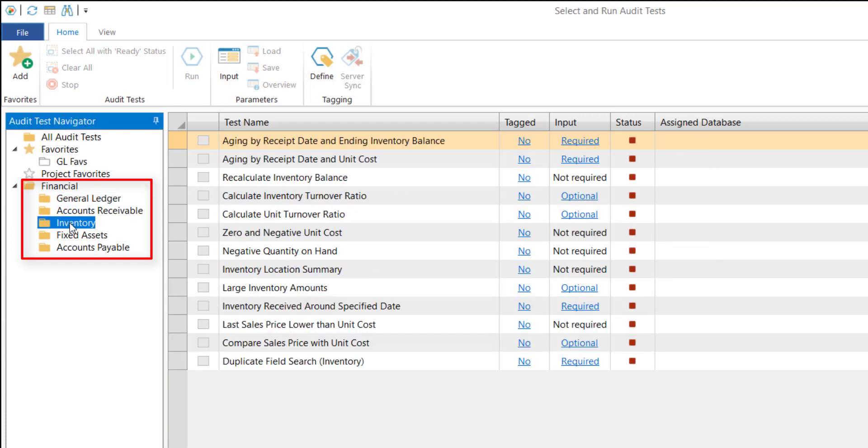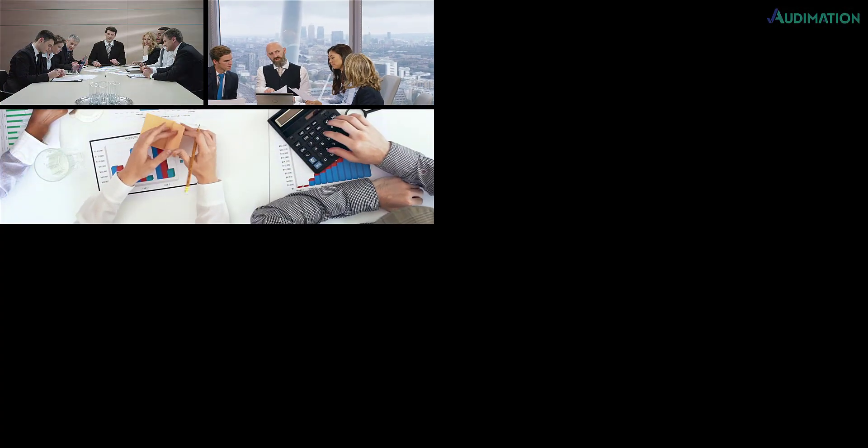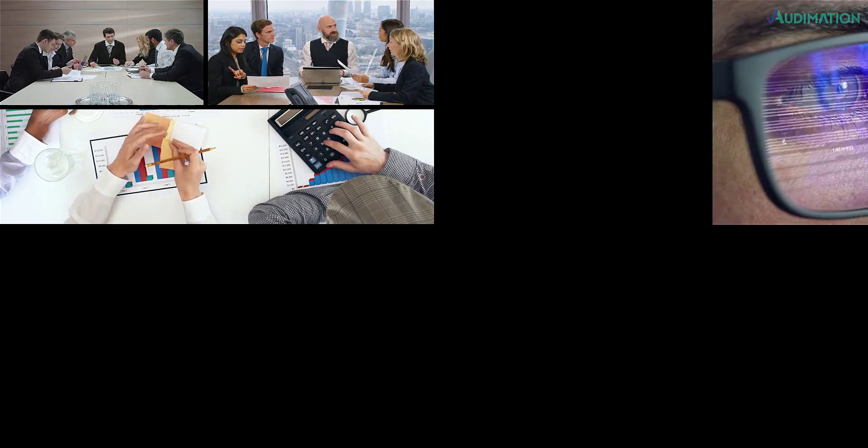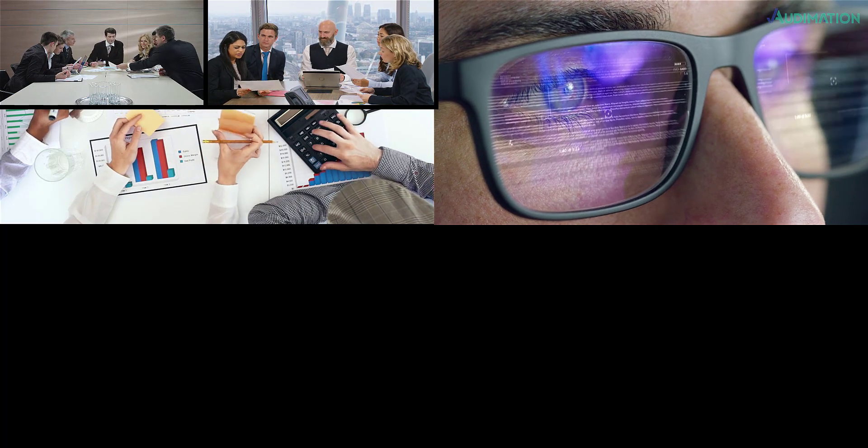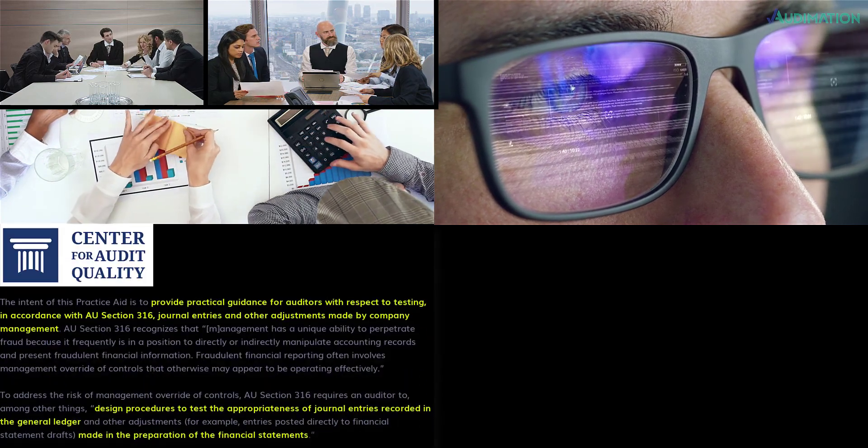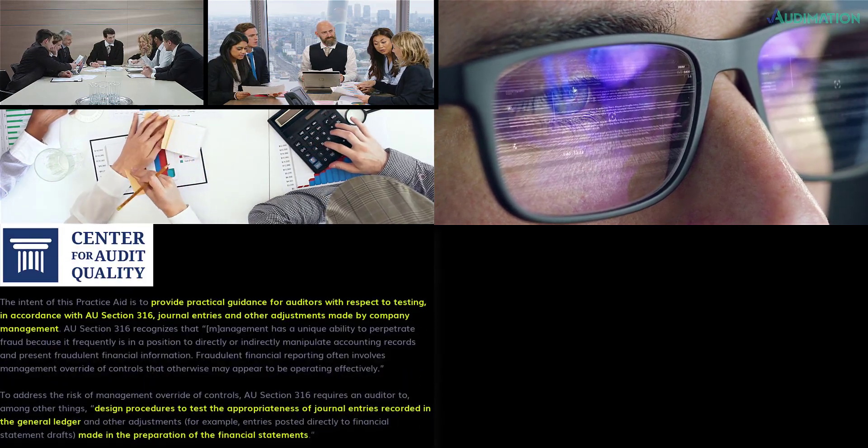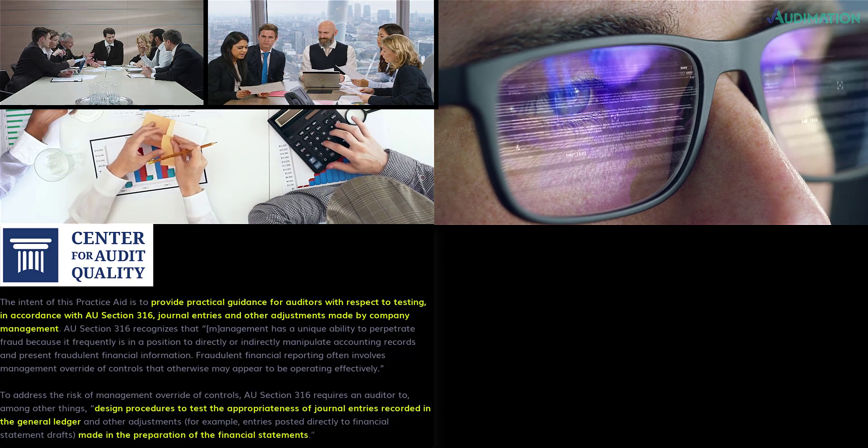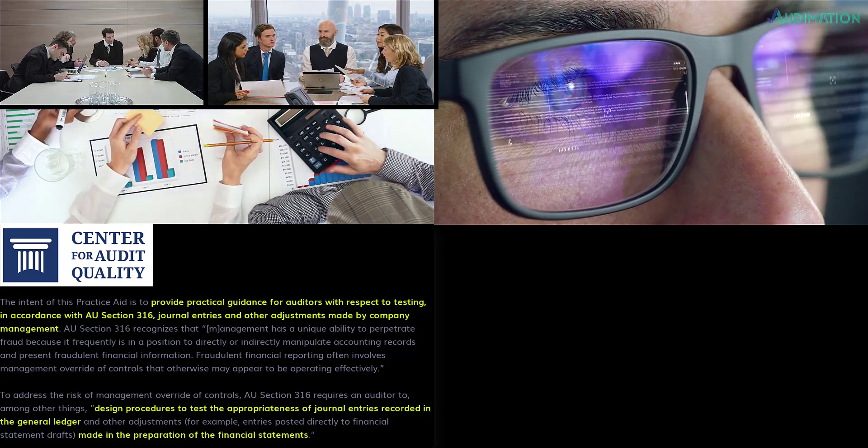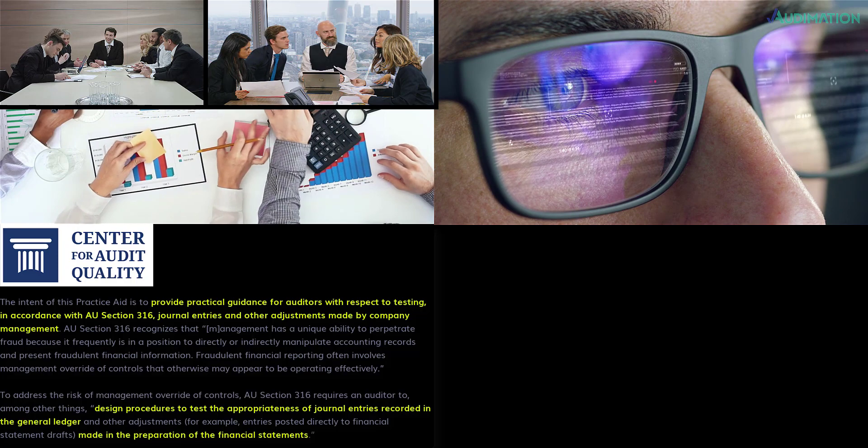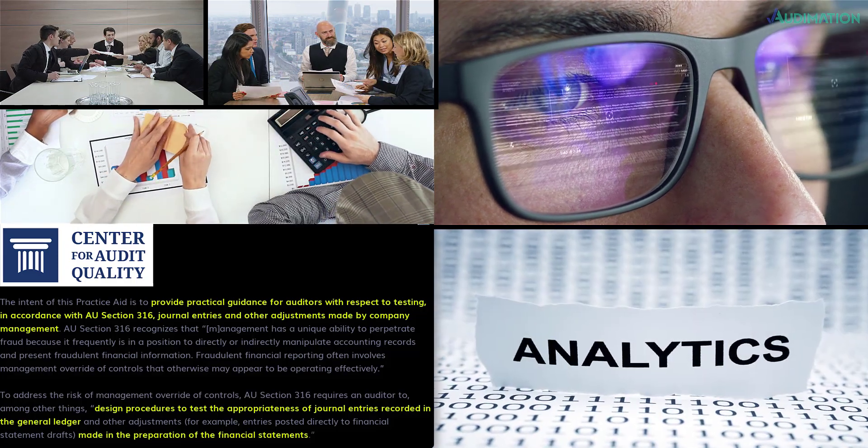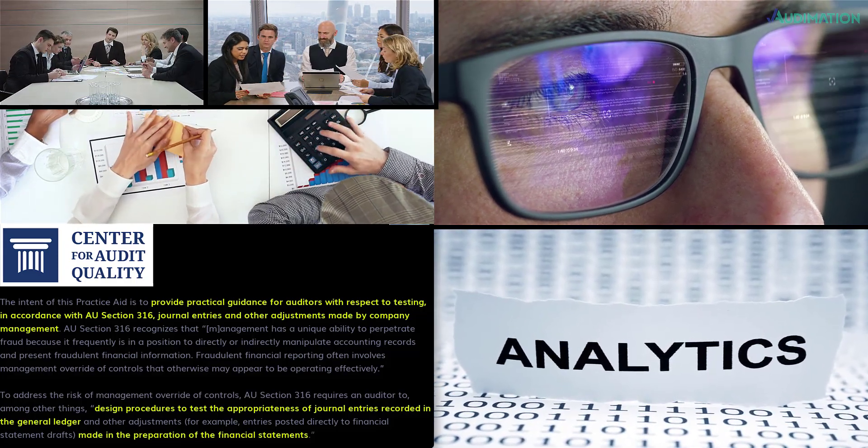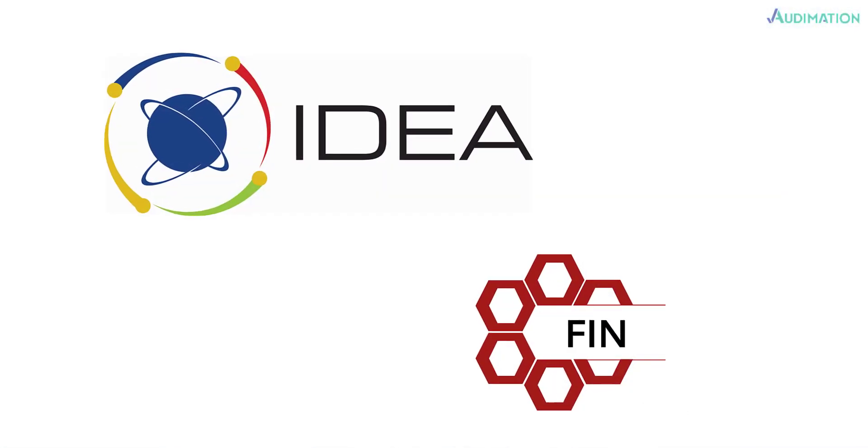So in conclusion, external auditors have to tackle significant challenges when providing assurance to their clients. Data analytics is crucial in performing 100% transaction testing that helps auditors mitigate risk. The authoritative bodies such as the AICPA and CAQ state the importance of designing procedures for testing appropriateness of journal entries.